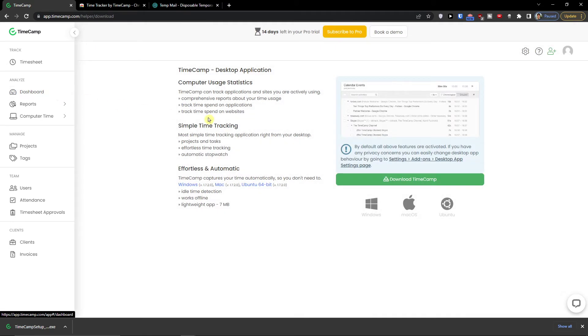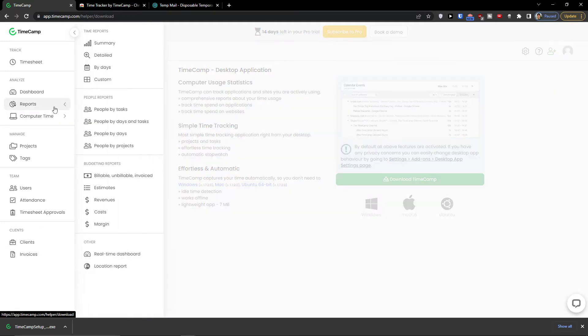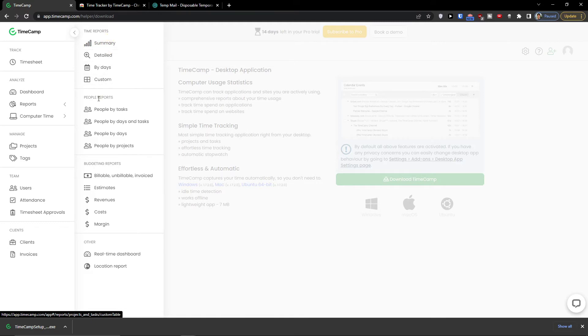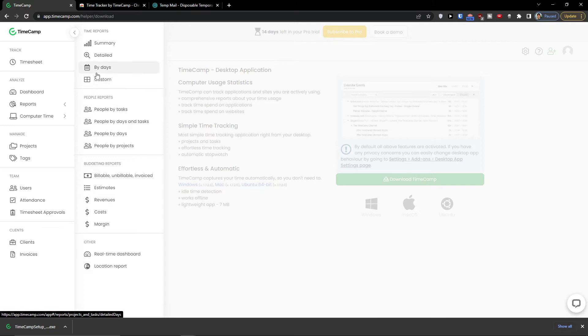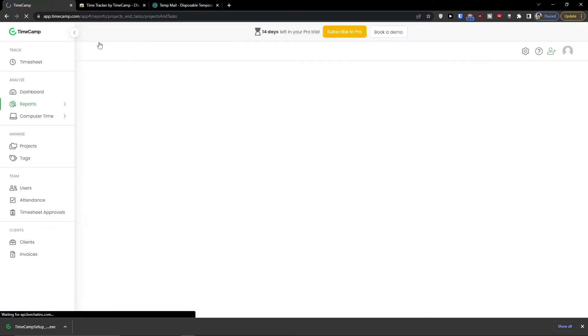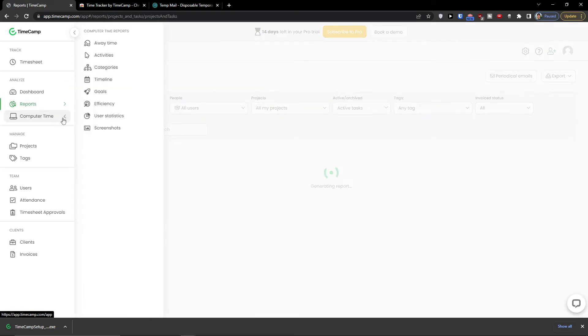Now you can also have the desktop application and you would find it all there. Reports, and these are the reports by time, by people reports, budgeting reports. The revenues, days, details, summary and then computer time.